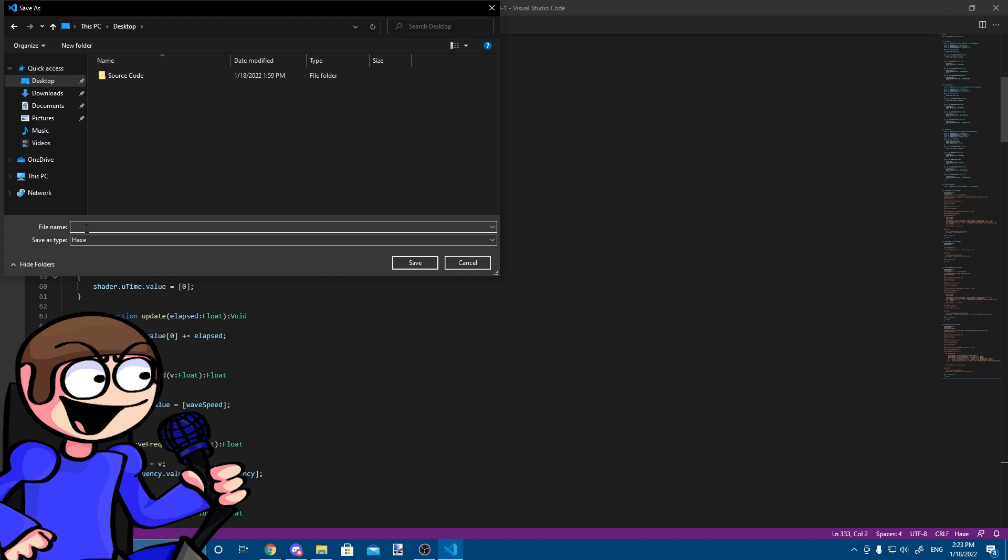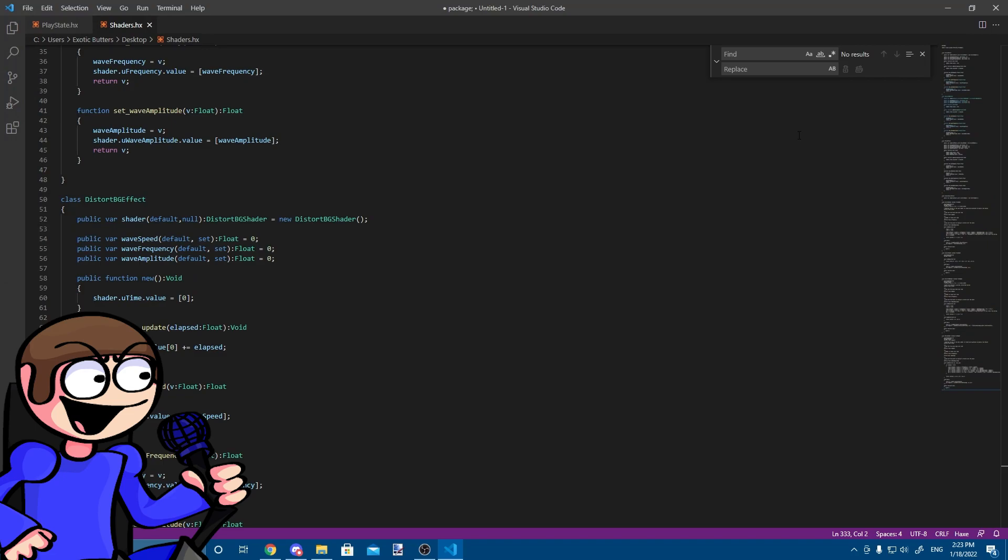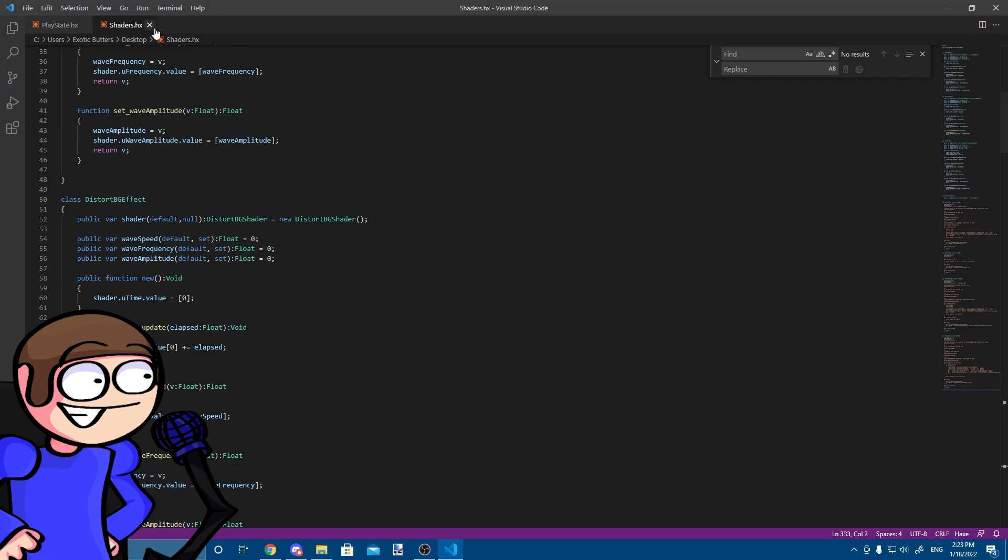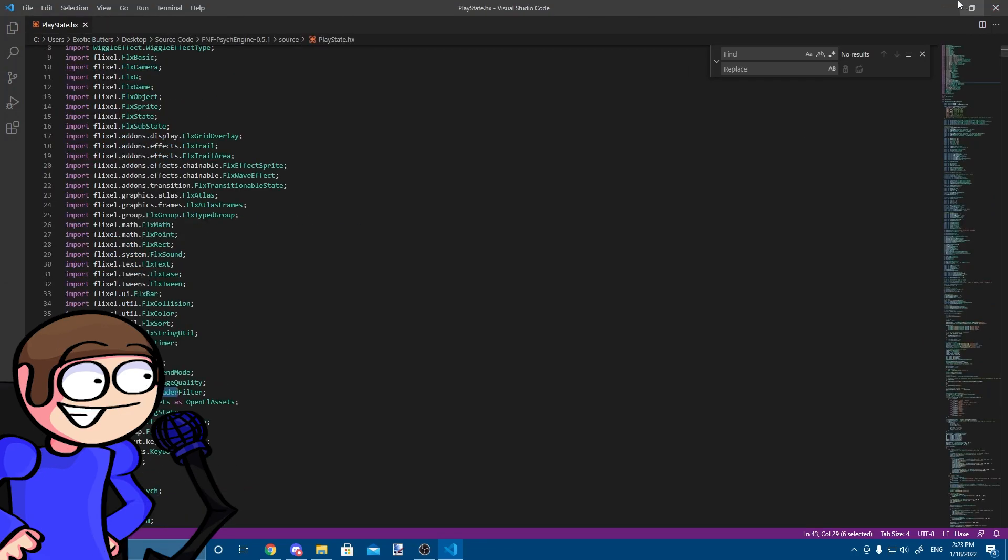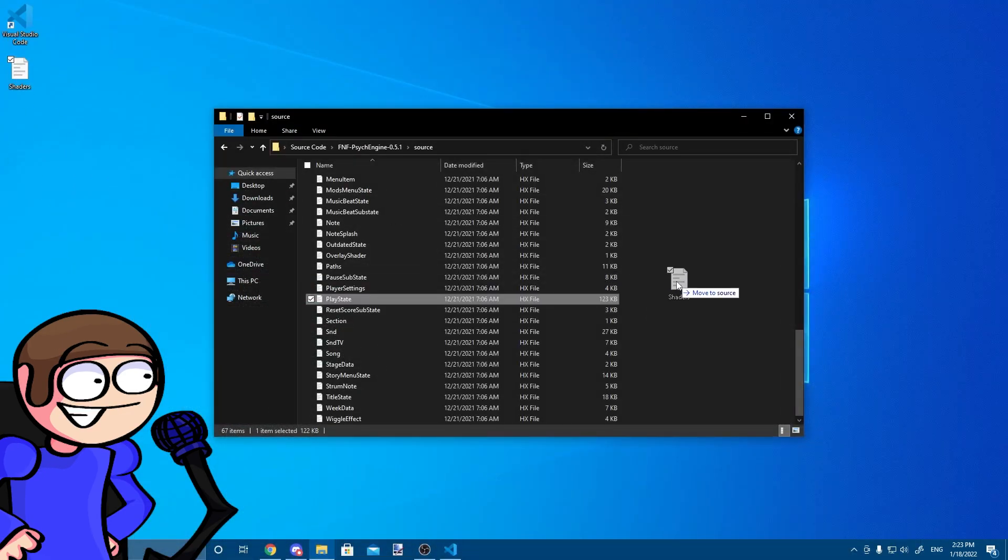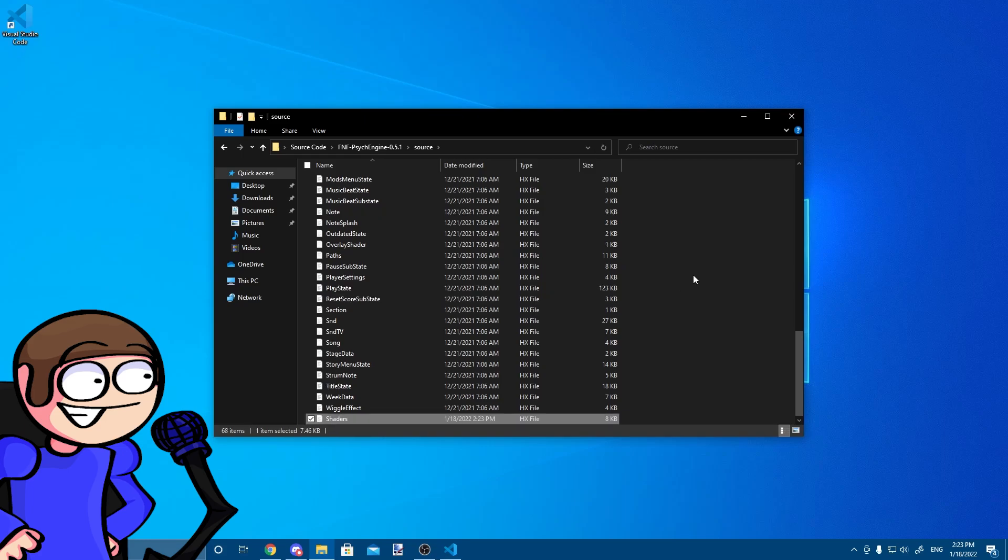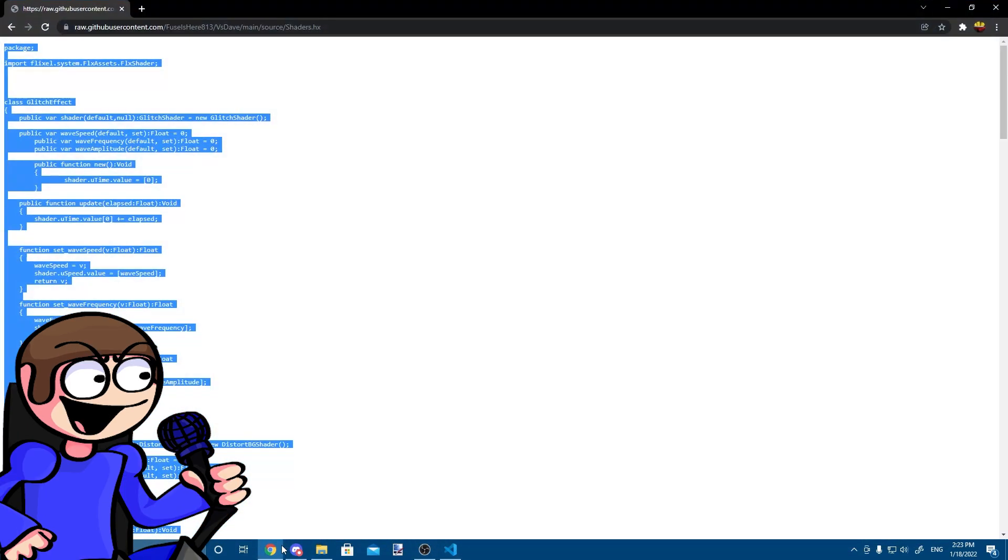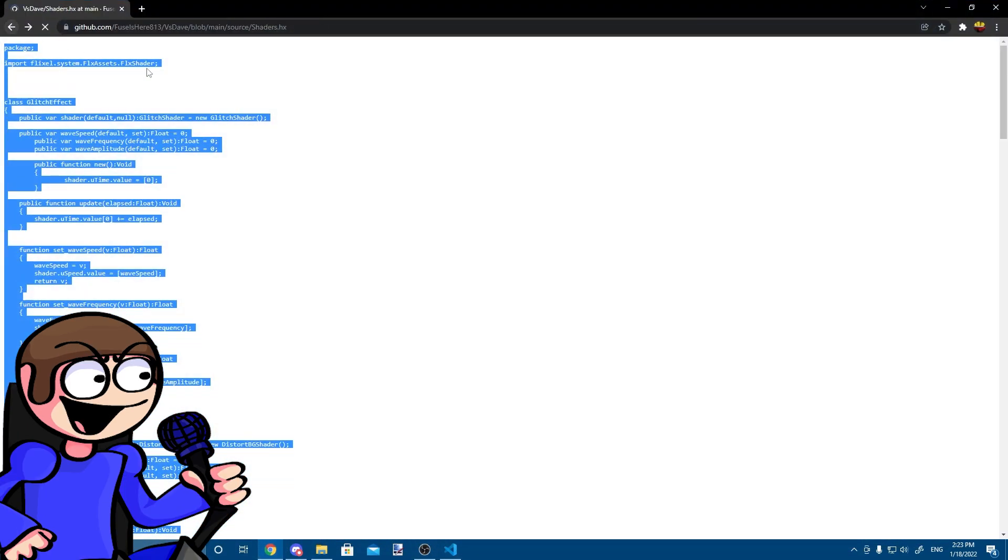Now, save the file on your desktop with the name shaders and after that, put it in the source folder. Forgot to mention, all the code will be in the description.